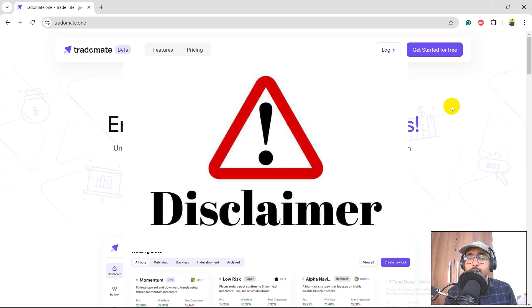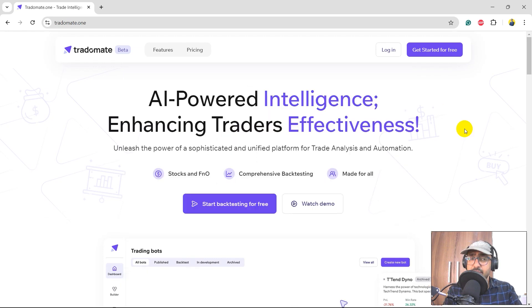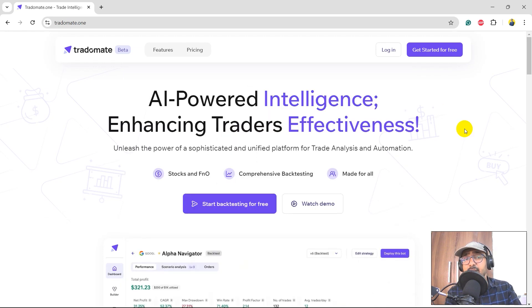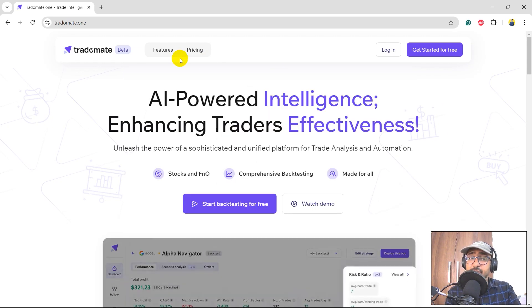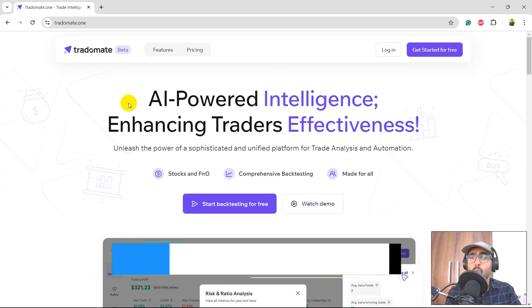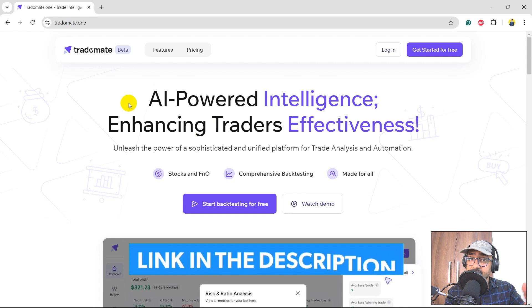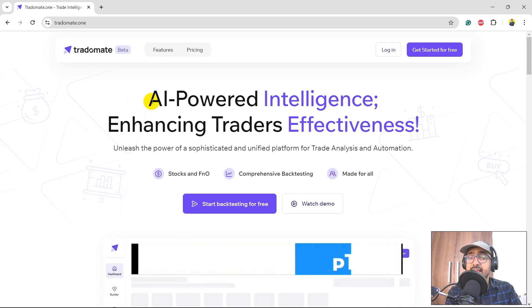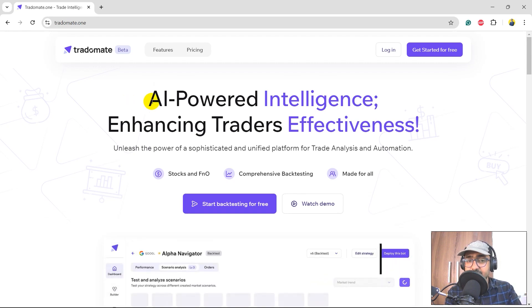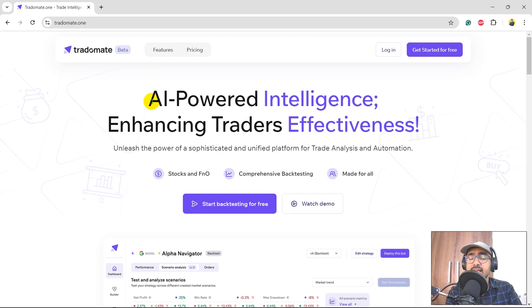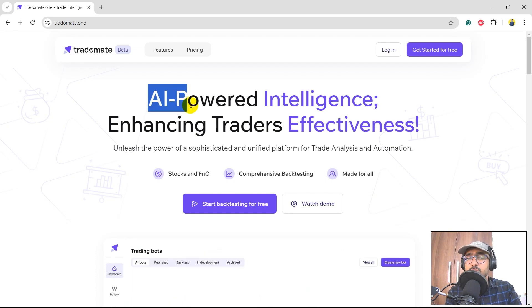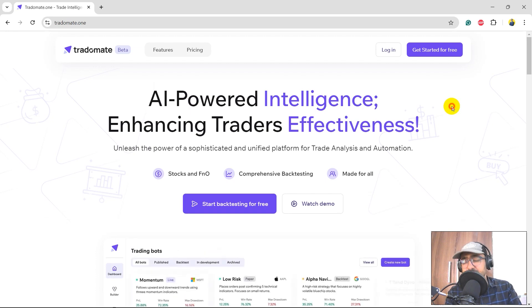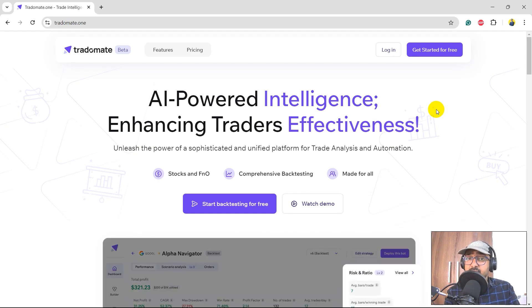So yes, guys, this is the platform which is Tradomate.ai. The link is in the description section. As it says, it's an AI-powered intelligence platform which is built to enhance traders' effectiveness. The generative AI features will be launched very soon, so yes, please stay tuned to it.